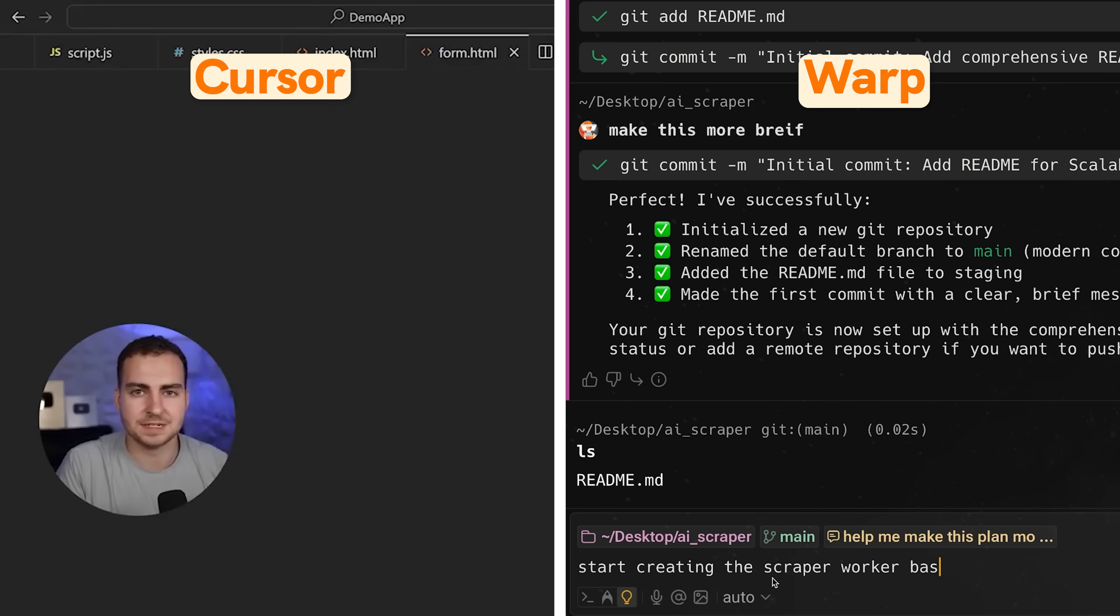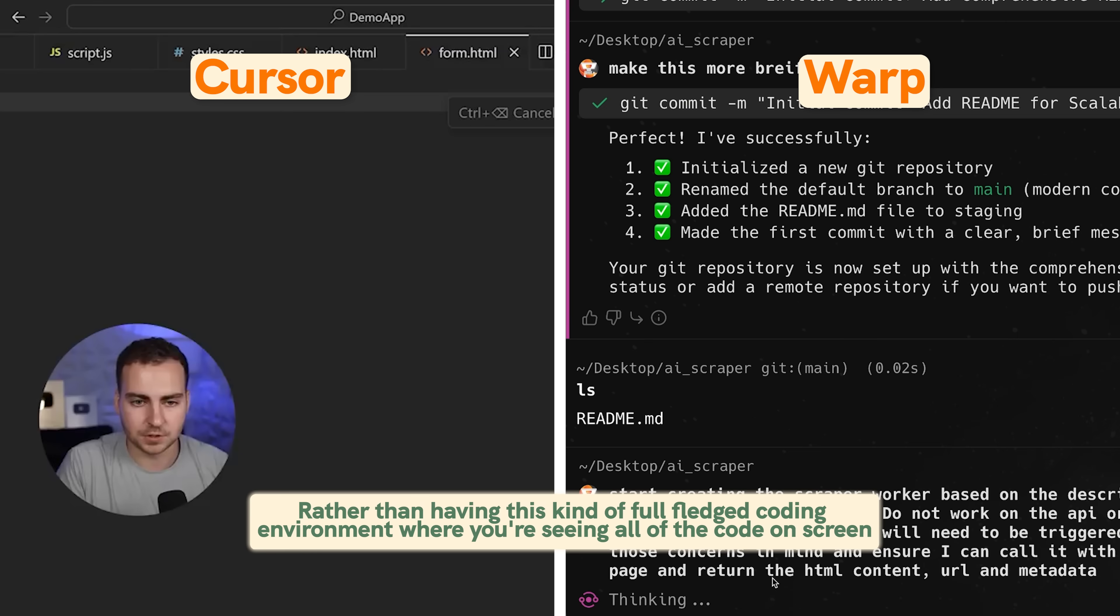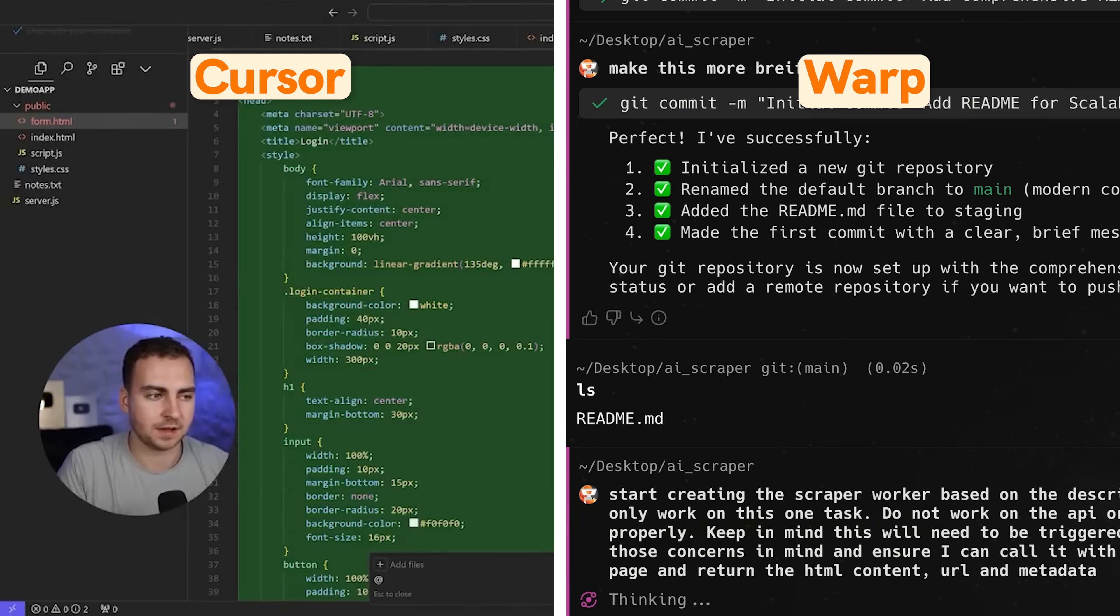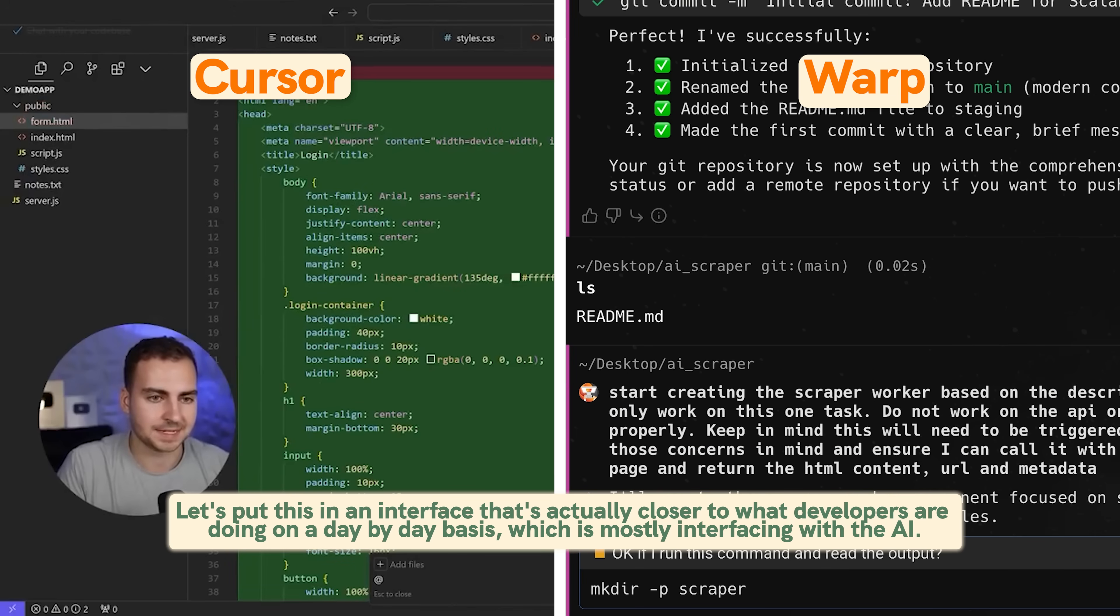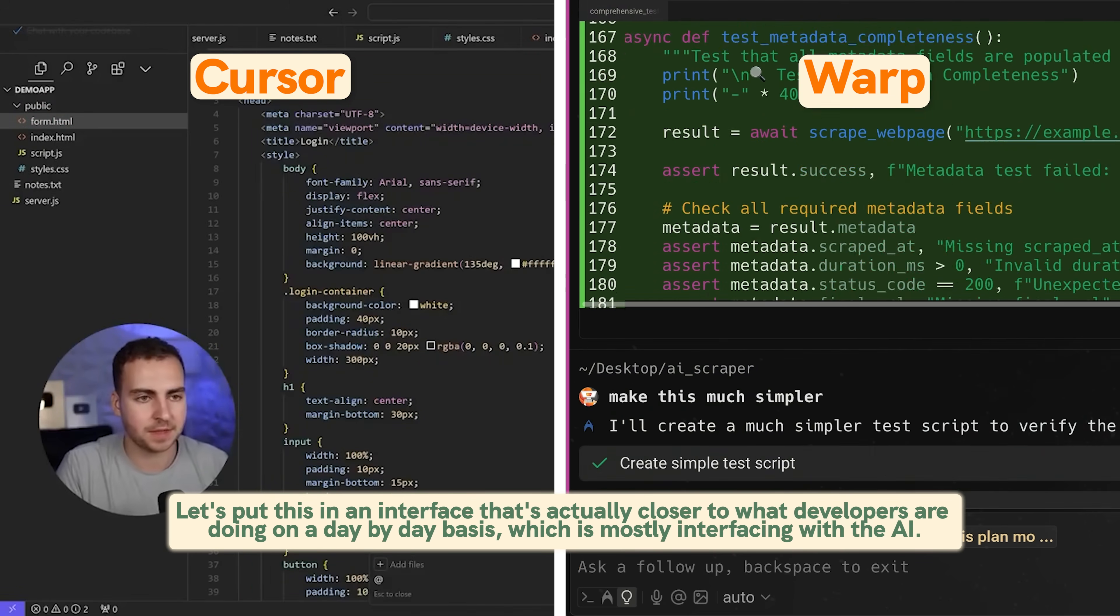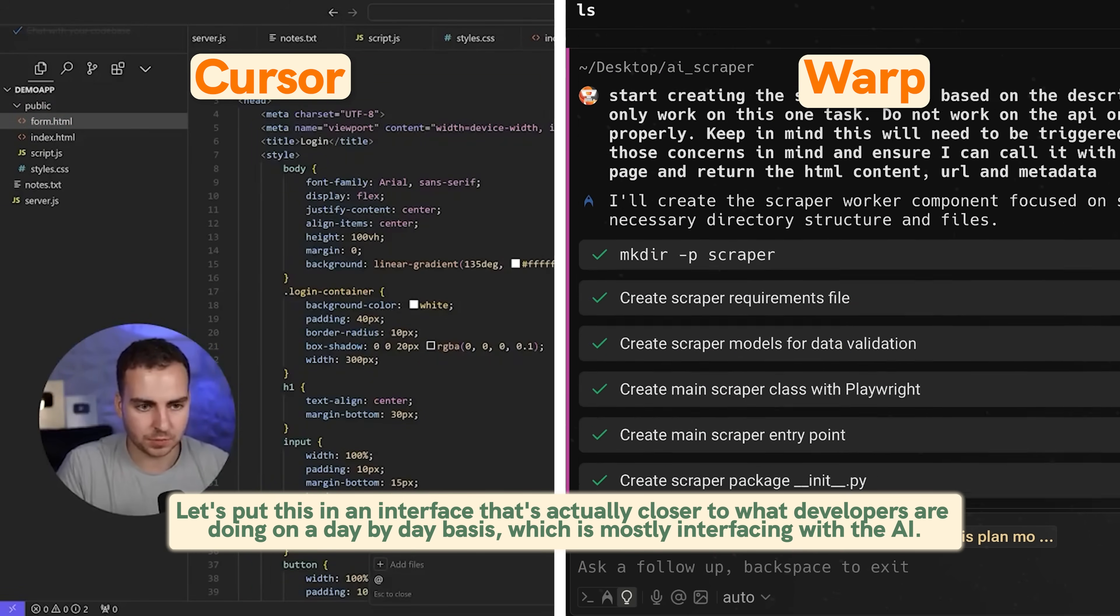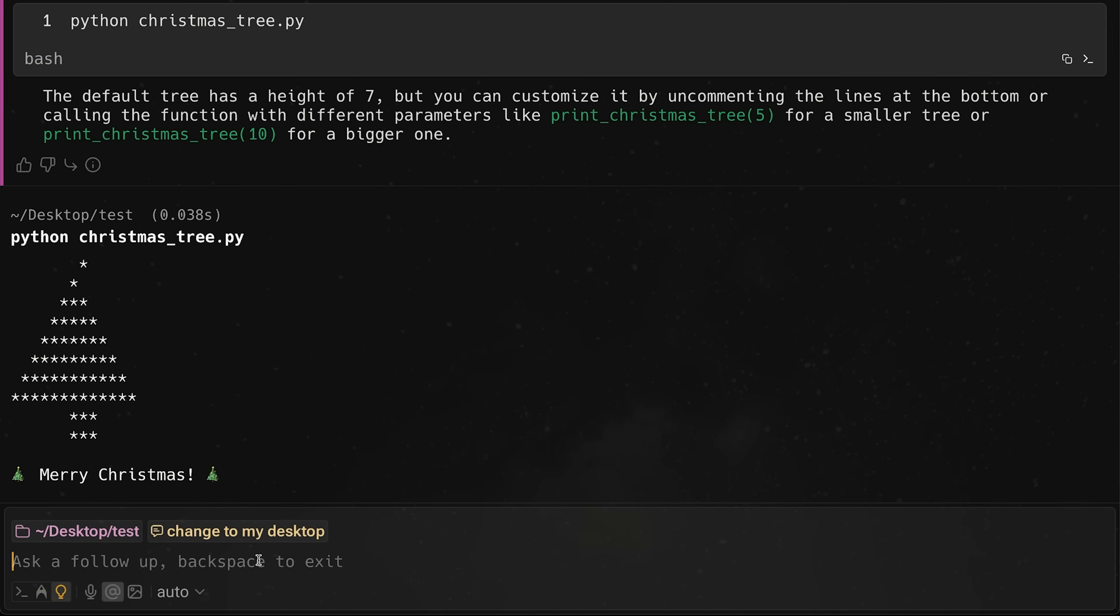So the logic here from Warp is that rather than having this kind of full fledged coding environment where you're seeing all of the code on screen, let's put this in an interface that's actually closer to what developers are doing on a day by day basis, which is mostly interfacing with the AI. So that's kind of the logic here. Let me know if you guys like agree or disagree with that and how you like this type of interface. But for me personally, it's actually quite slick to deal with, especially when I'm not writing a ton of manual lines of code.